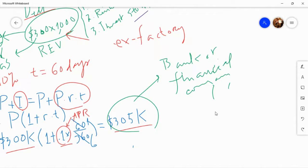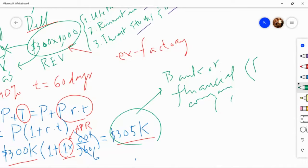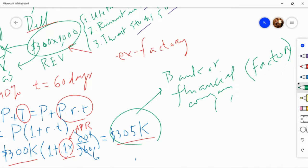These financial companies specialize in buying promissory notes — and not just promissory notes but also invoices, which I'll get to. These financial companies are called factors — that's a generic name. And this use of the word 'factor' has a different origin from factor analysis or 'by a factor of 10' — I already explained this in the main lecture videos.